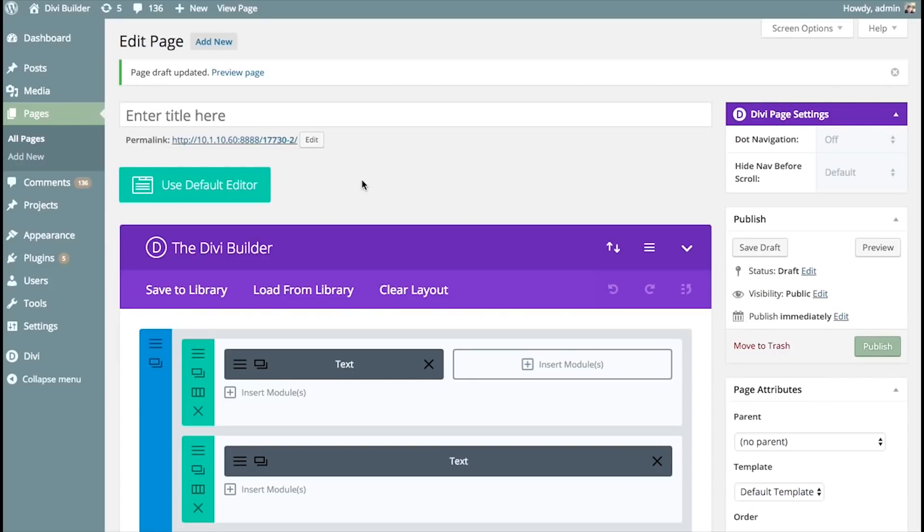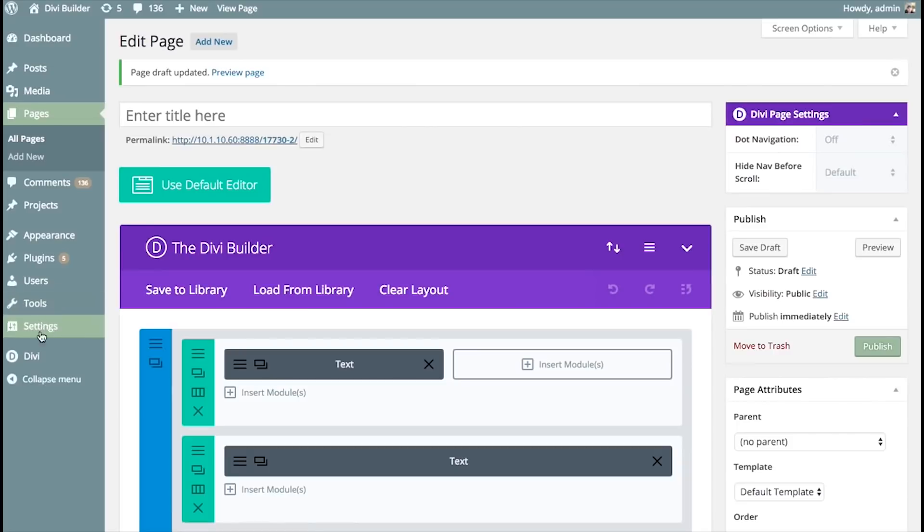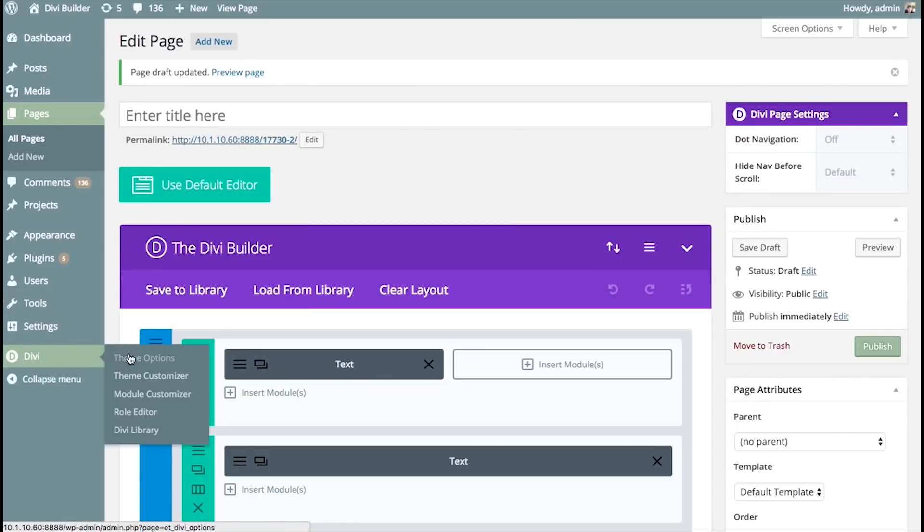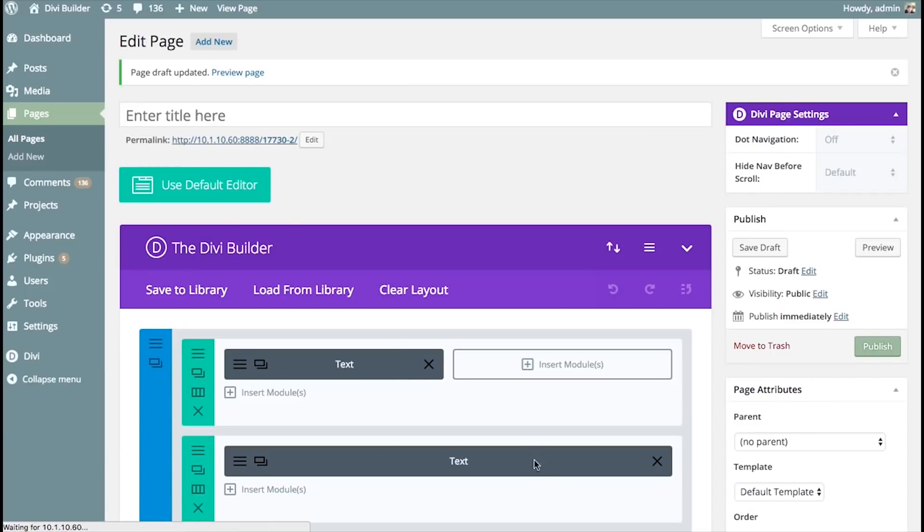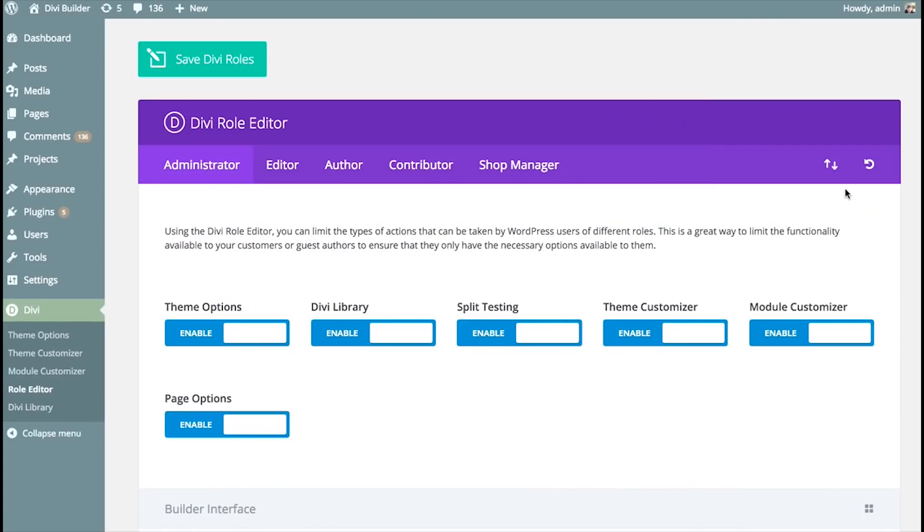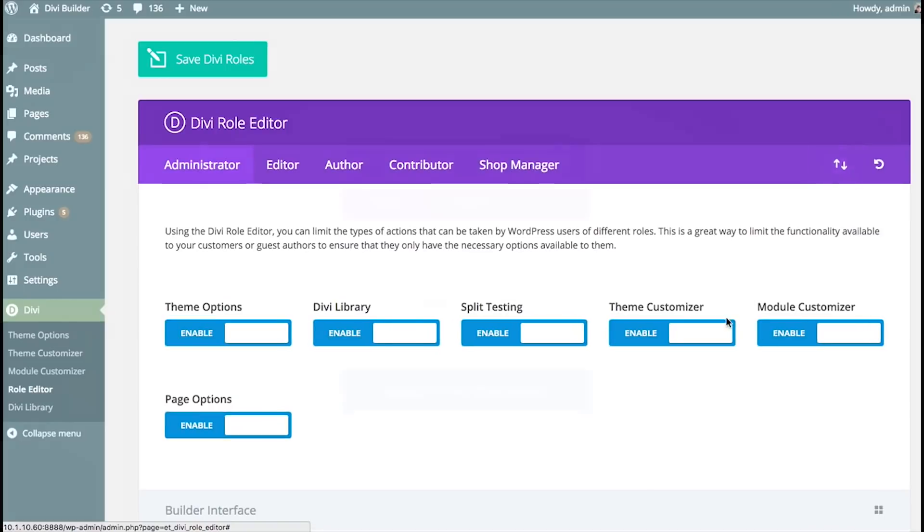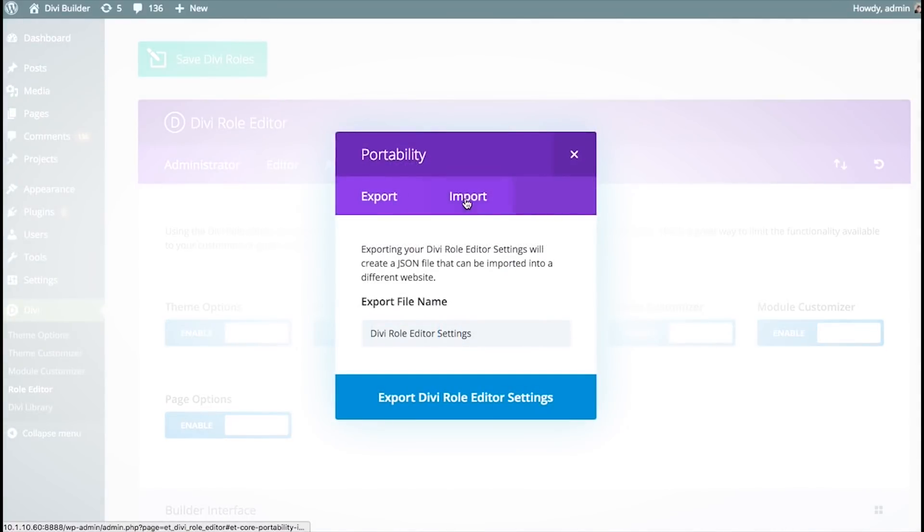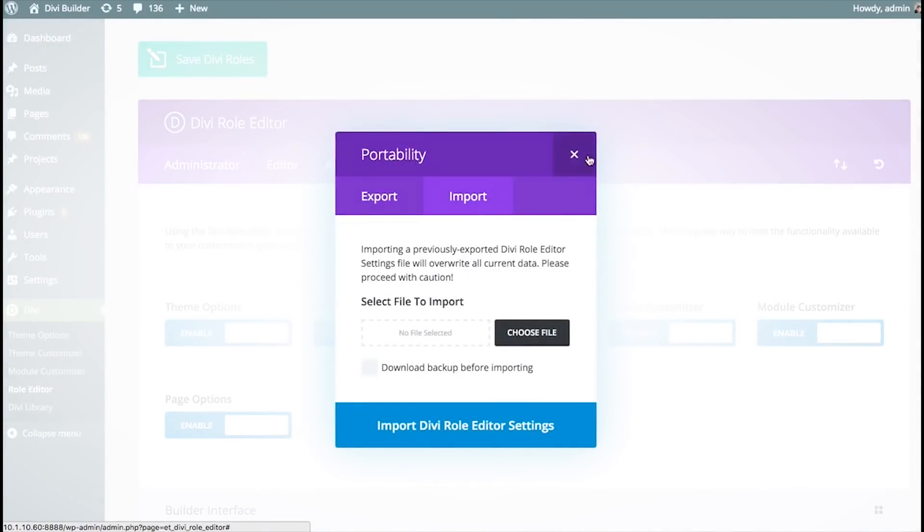Now, moving on, like I said, the portability system stretches the entire theme. And so, if you go to anywhere inside of Divi or the Divi Builder, you're going to find the option to import and export. For example, the role editor, you'll also see an import and export icon. It works the same exact way.